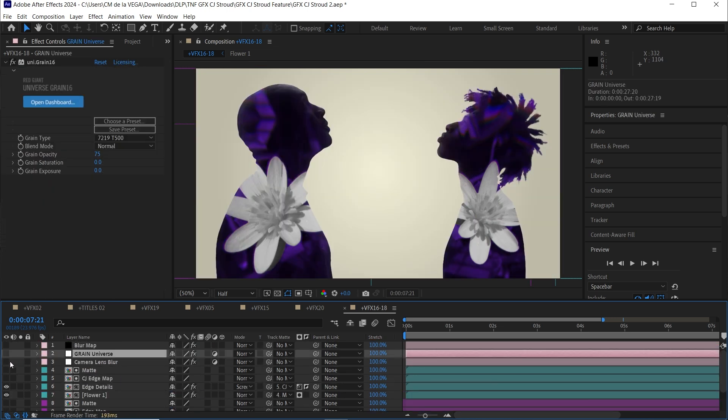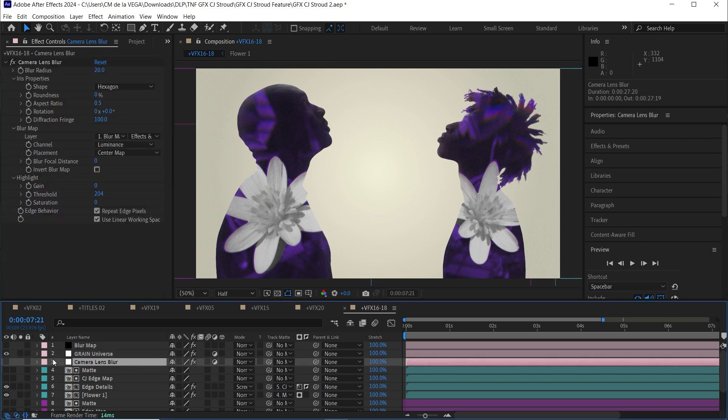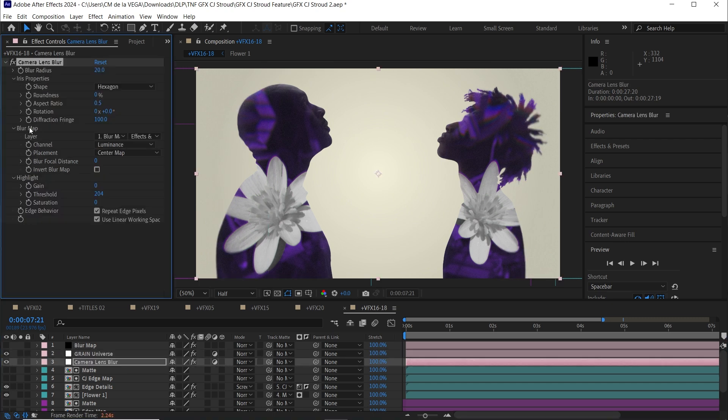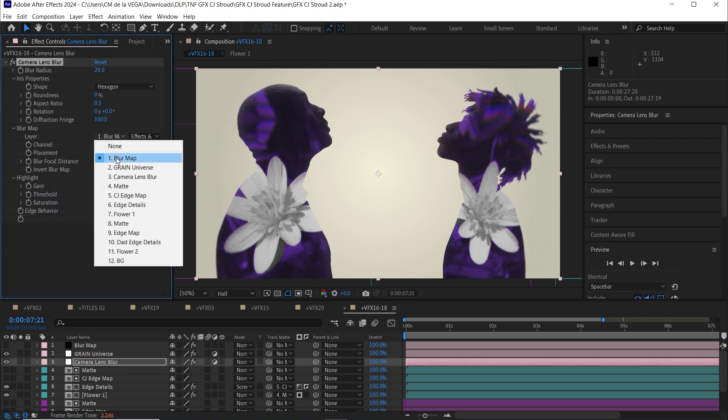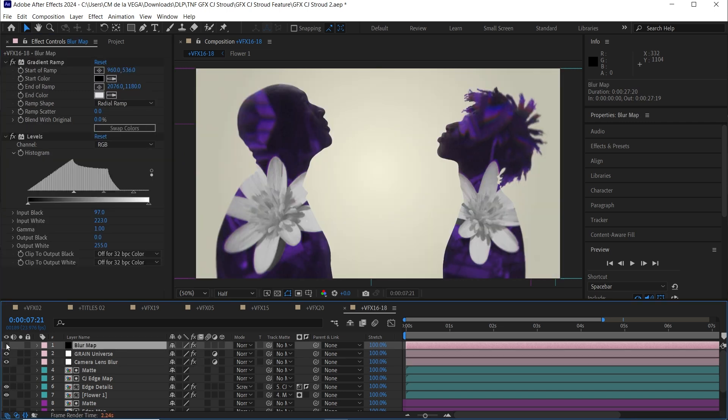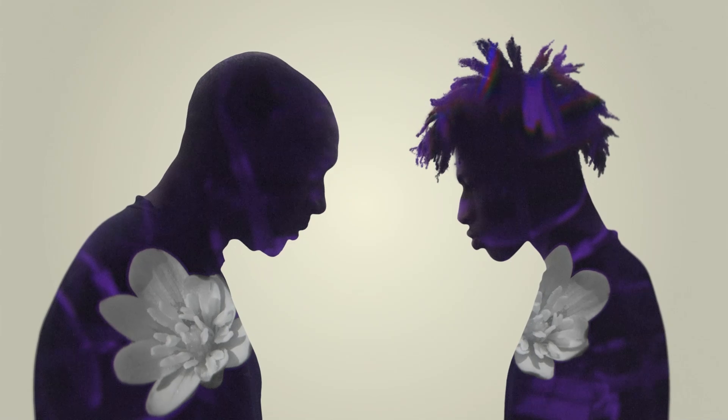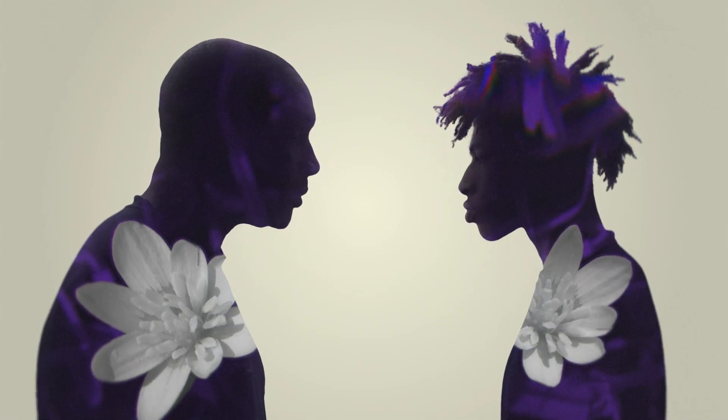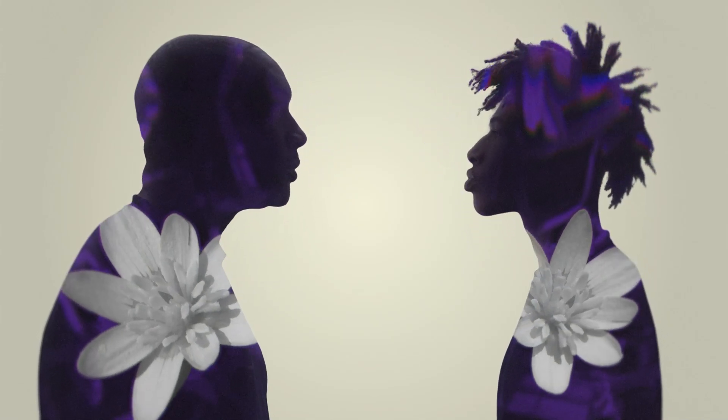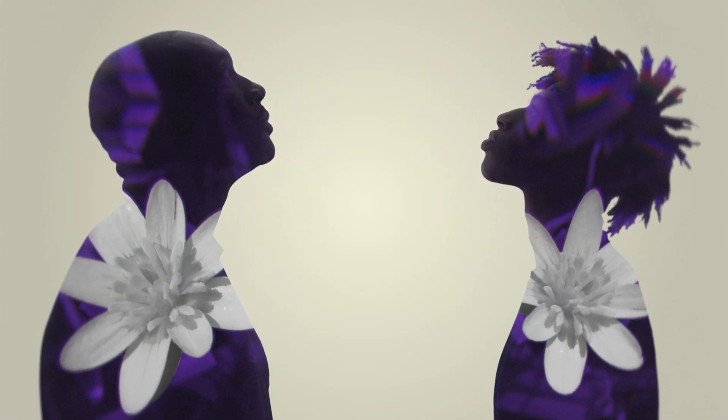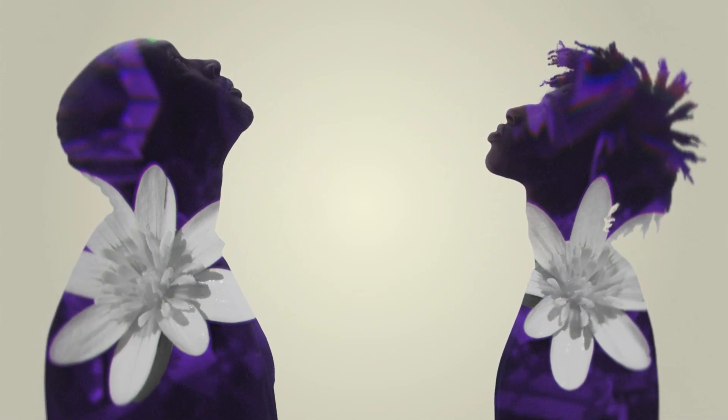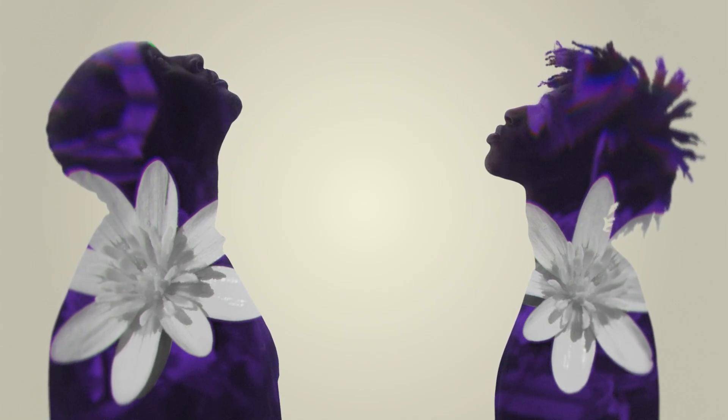Then for those final touches, I added some film grain and a camera lens blur linked to a custom blur map I made with a grading ramp tool. And just like that amigos, the shot was complete. And if you want to level up your sports VFX and graphics game, check out my masterclass. The details are in the description.